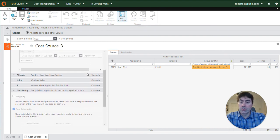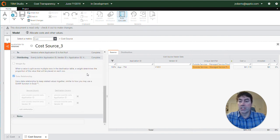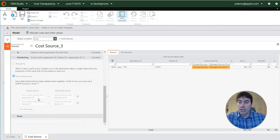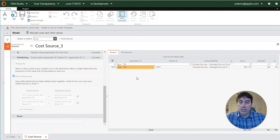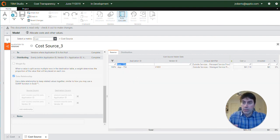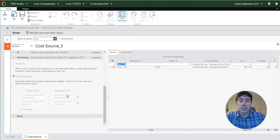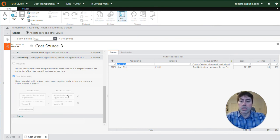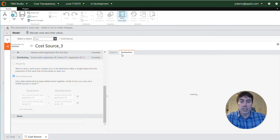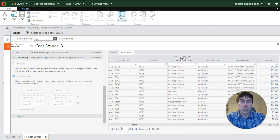So let's scroll down further to look at the data relationships defined for this allocation between the source and the destination. So application ID and vendor ID are the two columns being used to create the relationship between the cost source master data set and the destination of the vendor master data set.